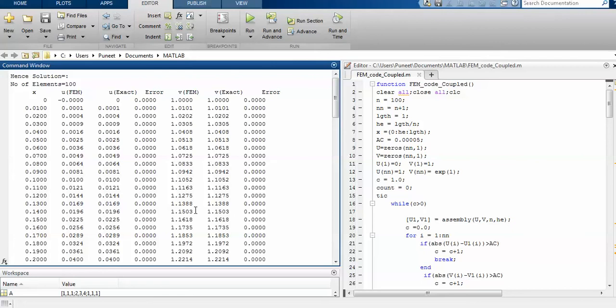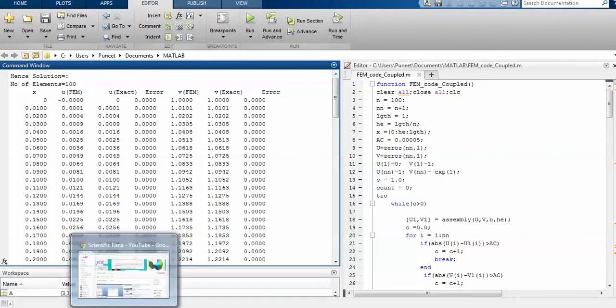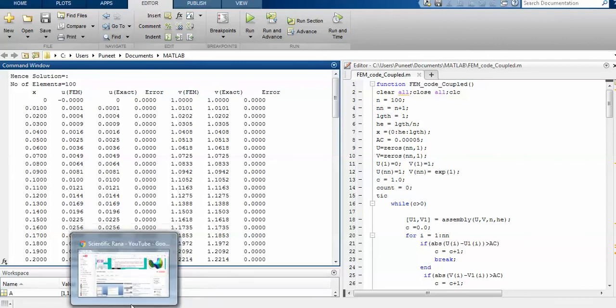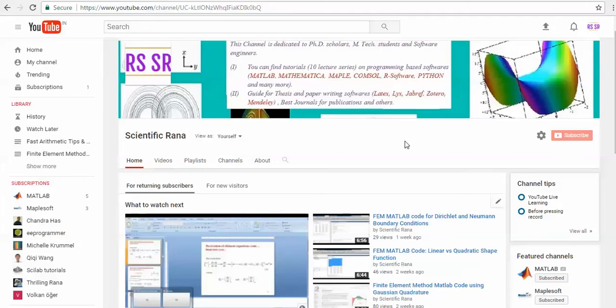This is all about today's lecture. If you have any question, you can ask me via my mail scientificrana at gmail.com. For more videos, you have to subscribe my channel Scientific Graph. Have a good day.